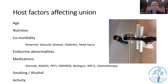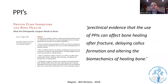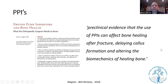There is more recent evidence that PPIs, along with the list of other medications influencing bone healing, have an effect on bone metabolism in general and also influence fracture healing.